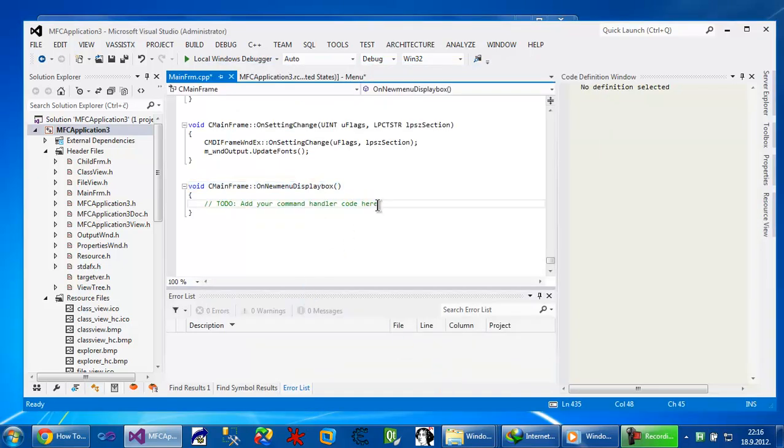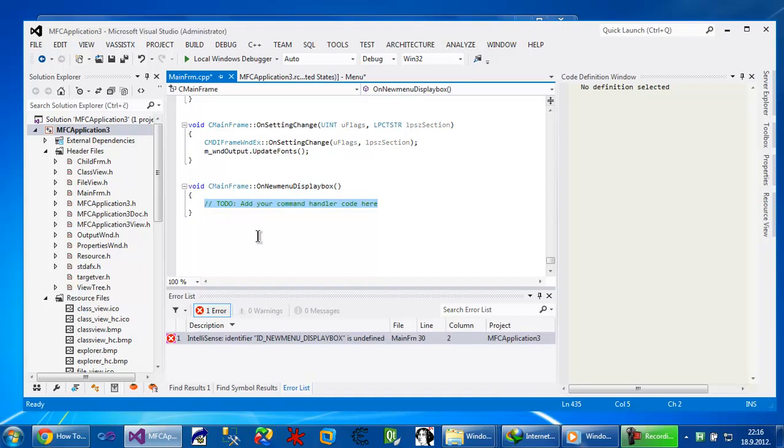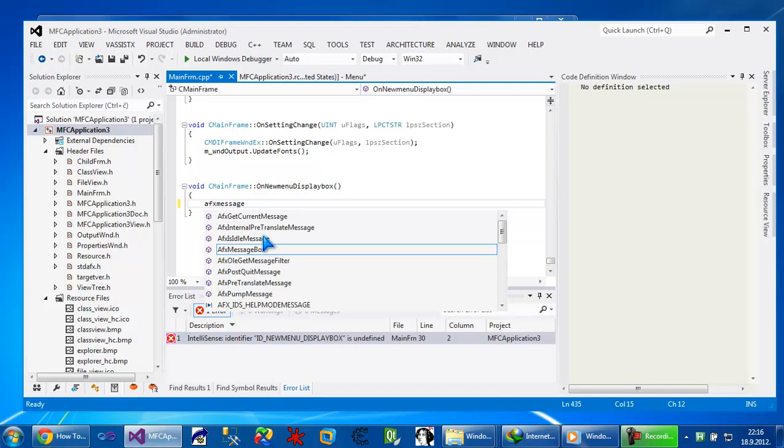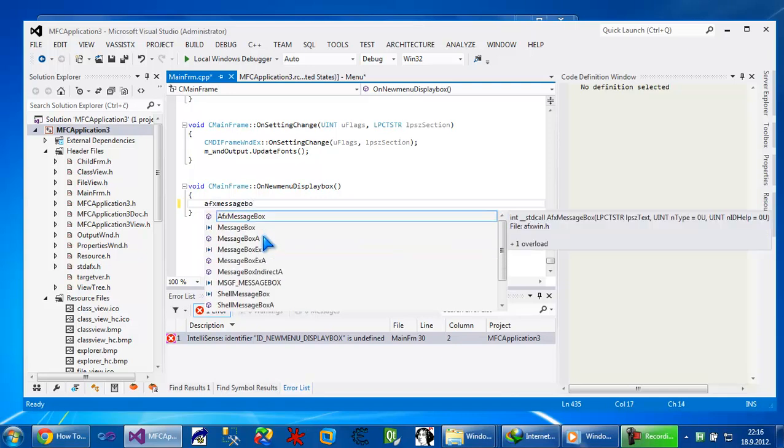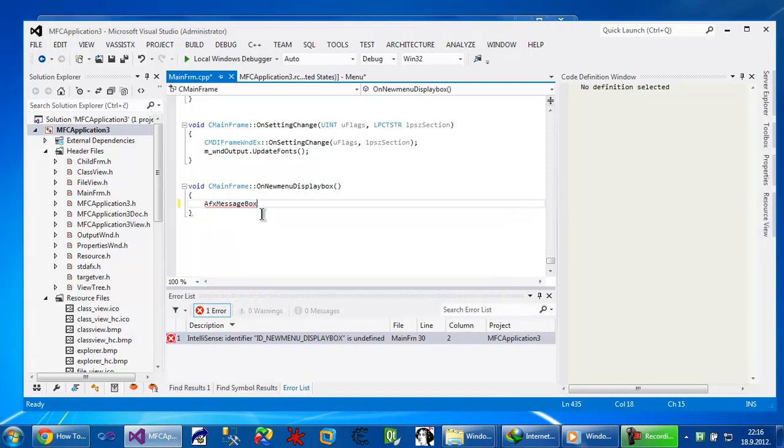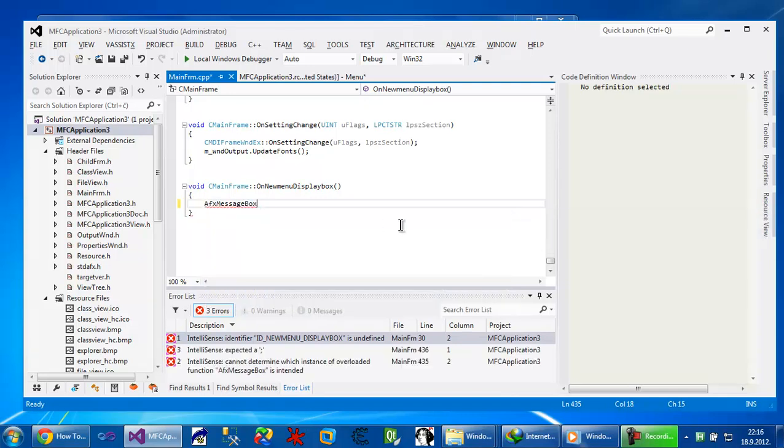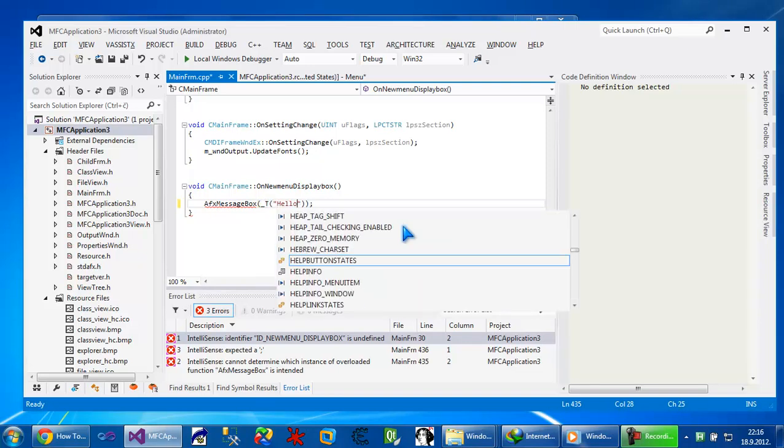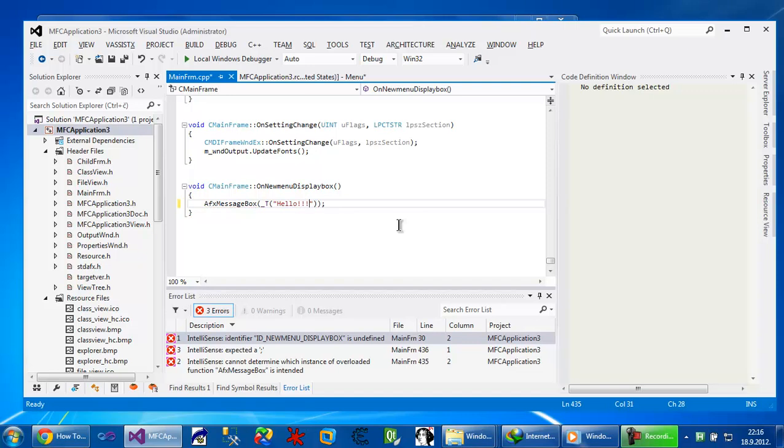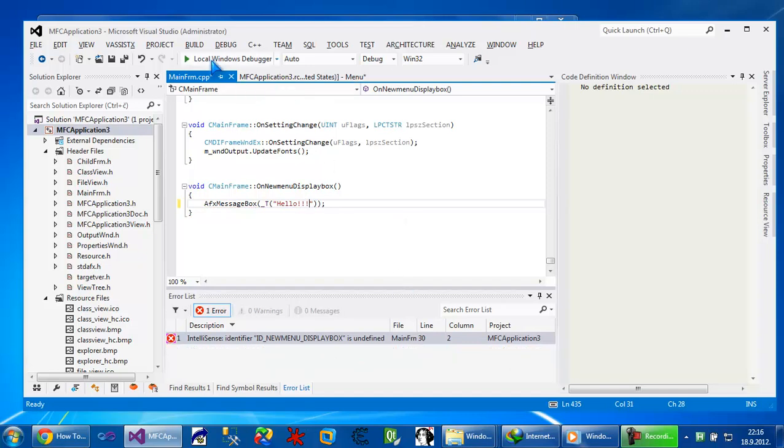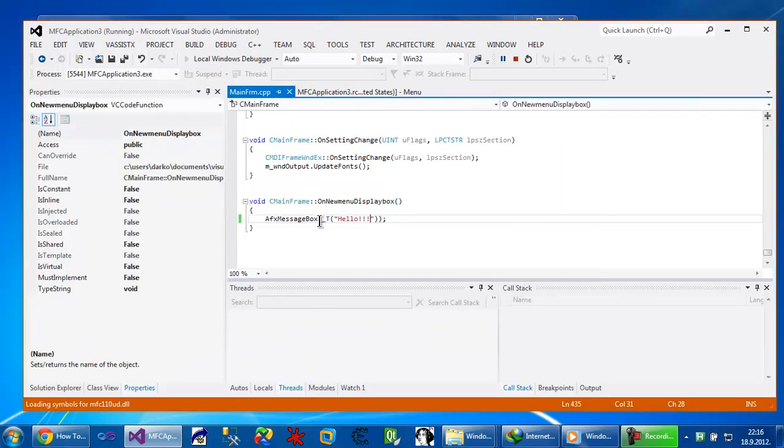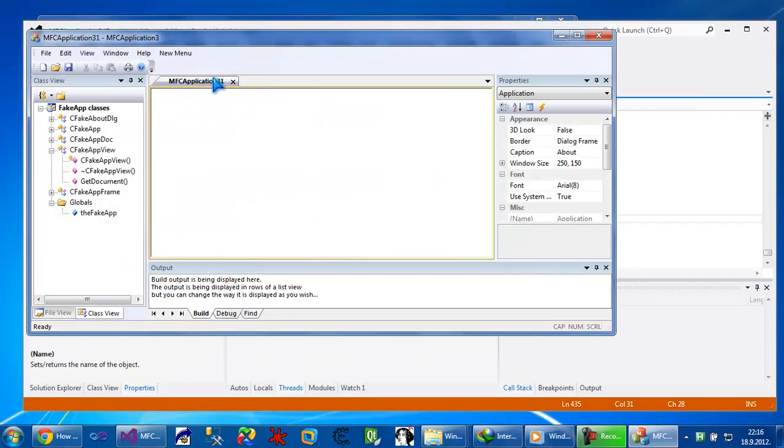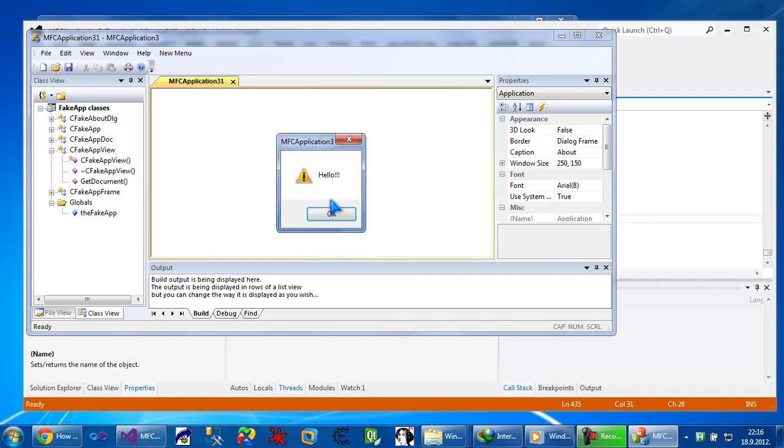So I'm going to try to start the new dialog box. But before that I'll just put a message box. I will use AFX message box which is a wrapper function. So put here hello to see if it works. Now just test it. So new menu is here and display box and say hello. It's working fine.